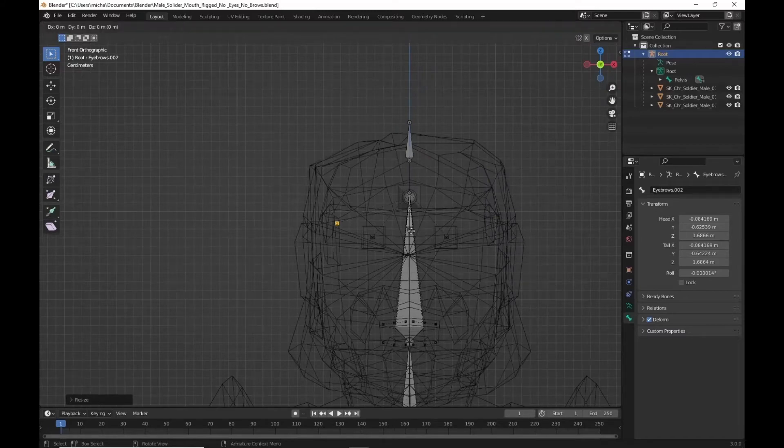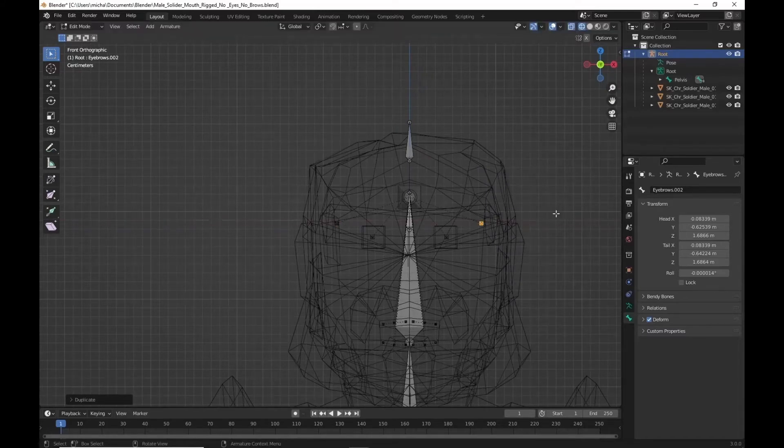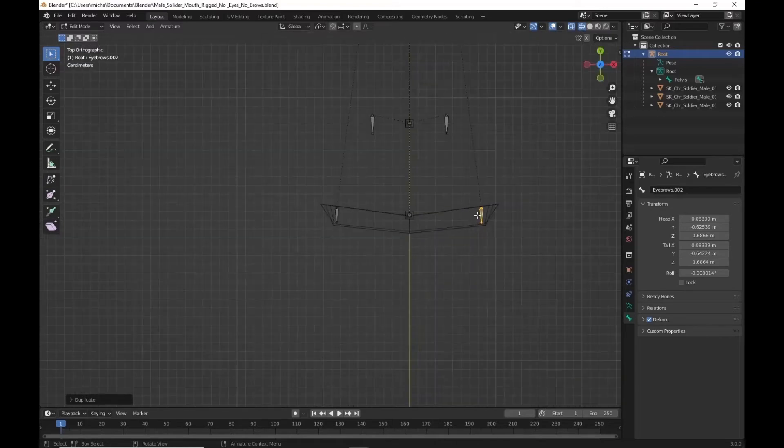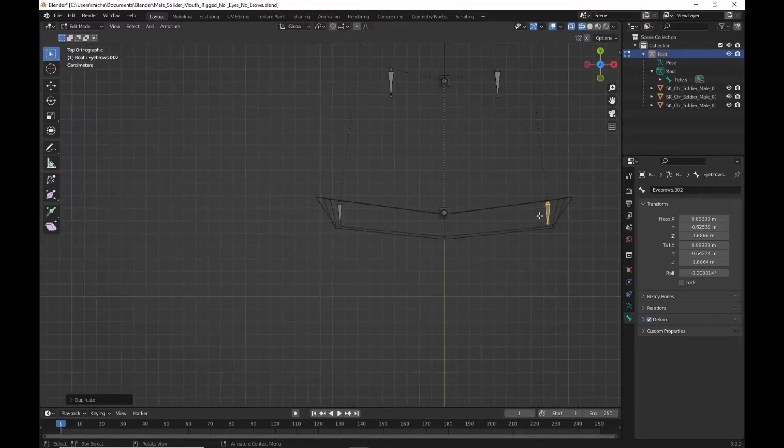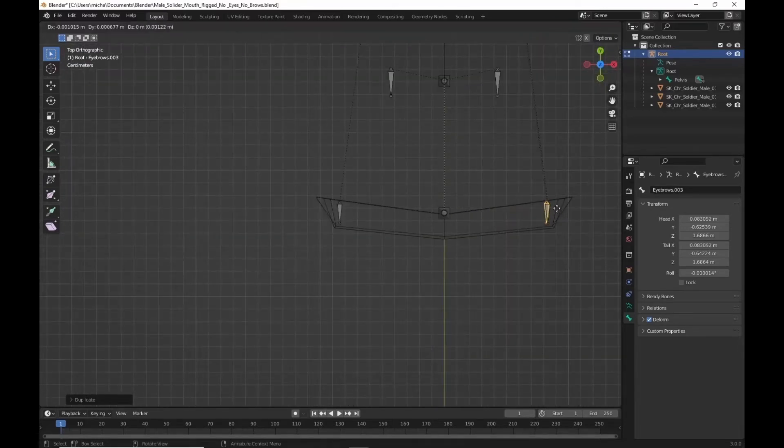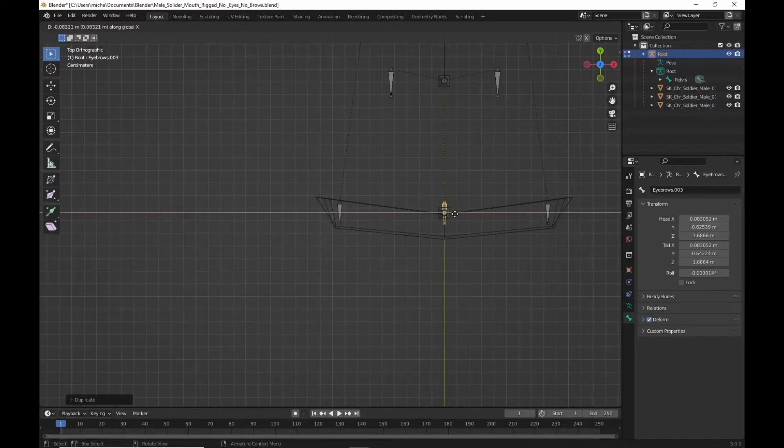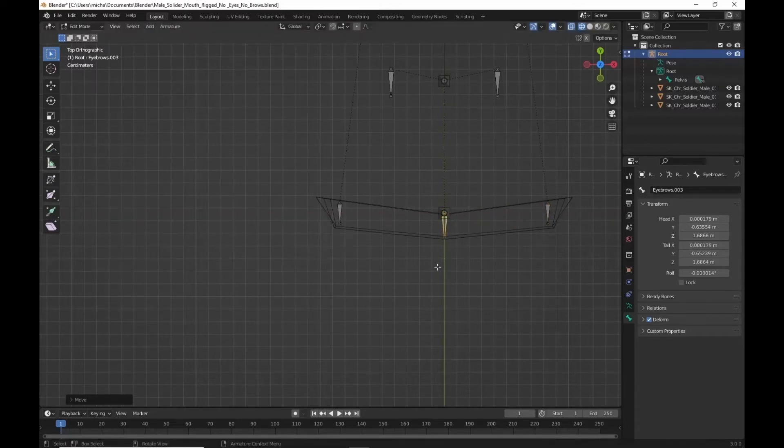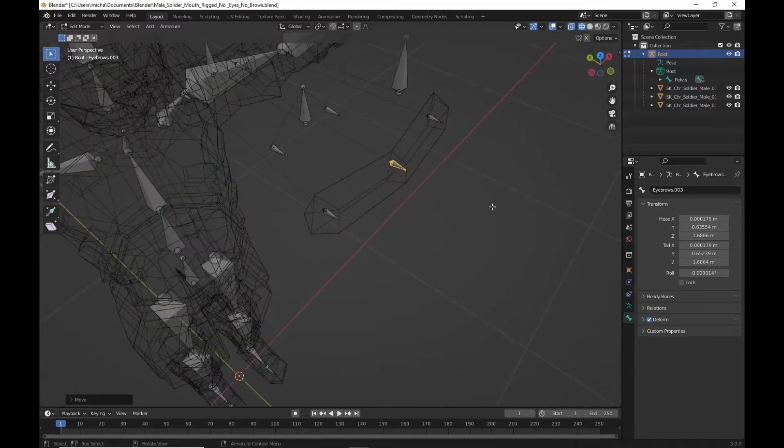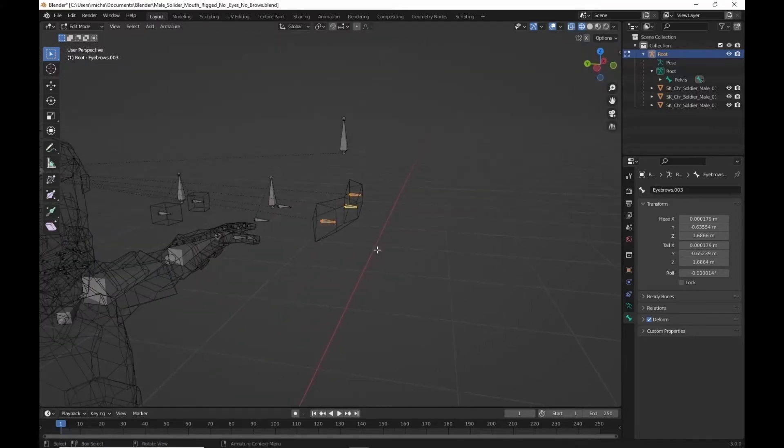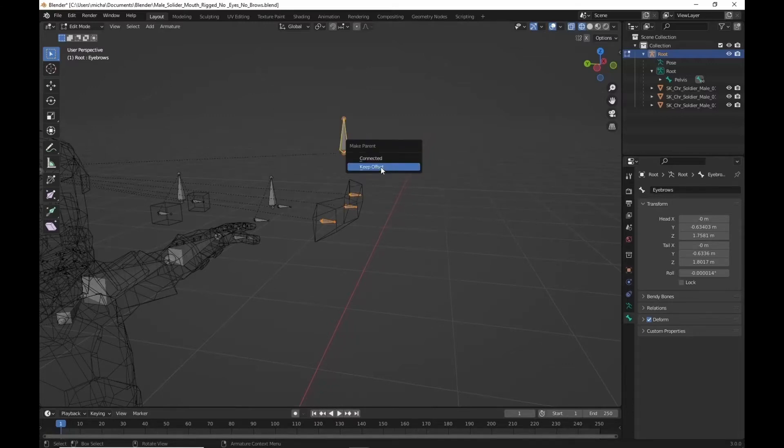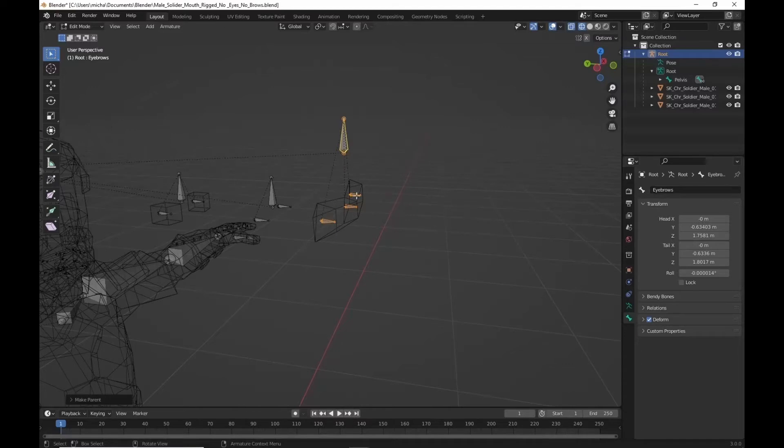Duplicate. Move it along the x to the other side. It's probably easier to see from the top down. Then we'll duplicate one more time. Move it along the x to the center and move it along the y toward the front. We're going to highlight these three bones. Shift select the top controller one. Parent. Keep offset. Now these three bones will follow this one.